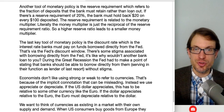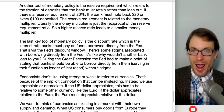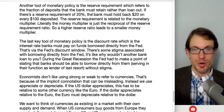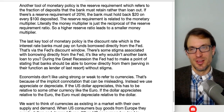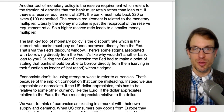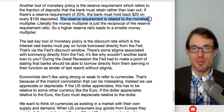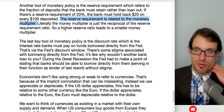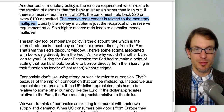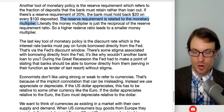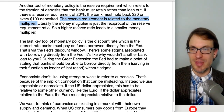Another tool of monetary policy is the reserve requirement — the fraction of deposits banks must retain rather than loan out. With a reserve requirement of 20%, the bank must hold back $20 of every $100 deposited, so it can make $80 worth of loans. The money multiplier is the reciprocal of the reserve requirement ratio. A higher reserve requirement ratio leads to a smaller money multiplier because you're holding back more of each deposit, making fewer loans, dampening the money expansion process.